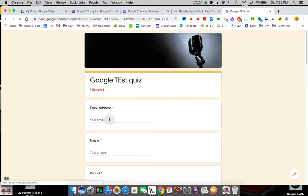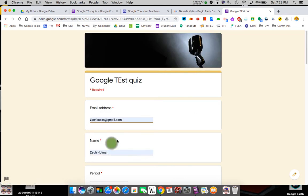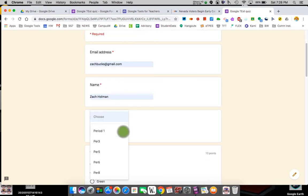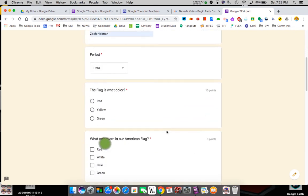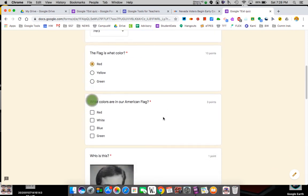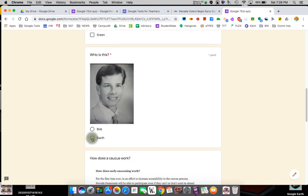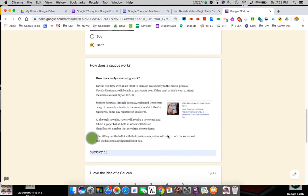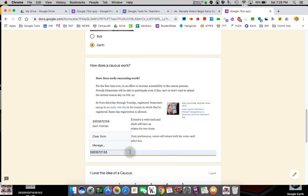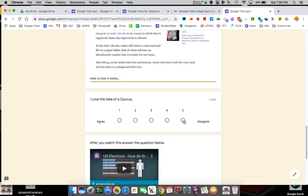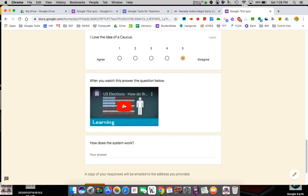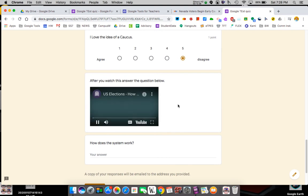So now I'm going to practice my own quiz. Here's my quiz. My name is, enter my email. So my email is my son. Put the name in. I'm in a period. There's the drop down period three. What colors are flag? I pick red. What colors are in the American flag? Let's say I'm only going to, I'm going to miss it. I'm going to say this is Garth. I write, here is how it works. Blah, blah, blah, blah. I totally disagree.